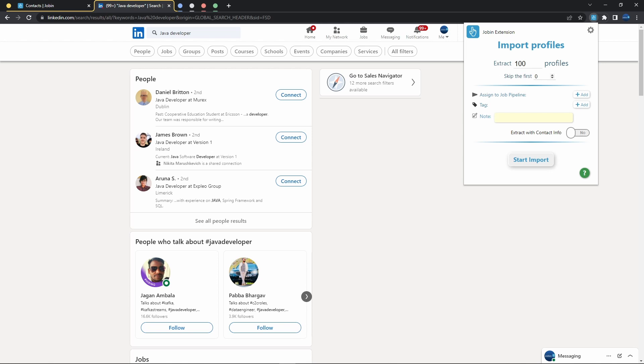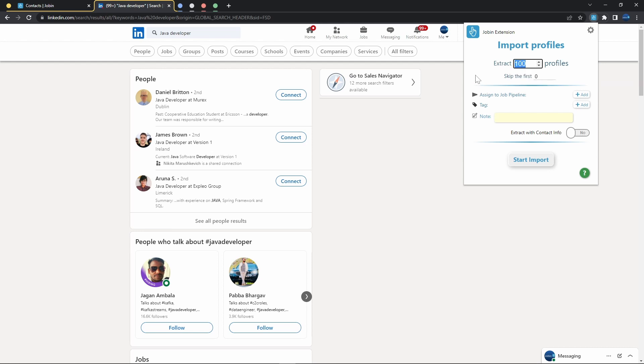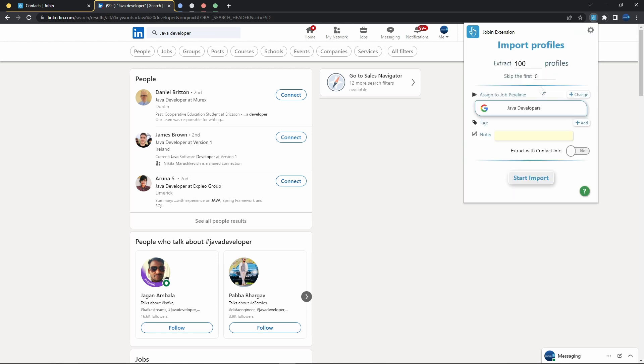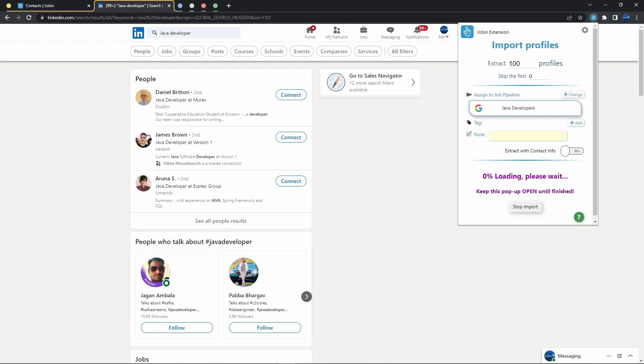By default, 100 will already be added as the desired extractable amount. We can customize this and set whatever number you want. Anything that LinkedIn loads into the list will be extractable. And directly from the bulk import, we can also assign job pipelines, tags, and annotations as well. So let's go right ahead and add all these 100 Java developers into our Java developer job pipeline. With that done, all it takes is to just press the start import button, and the extraction process will automatically begin for us.